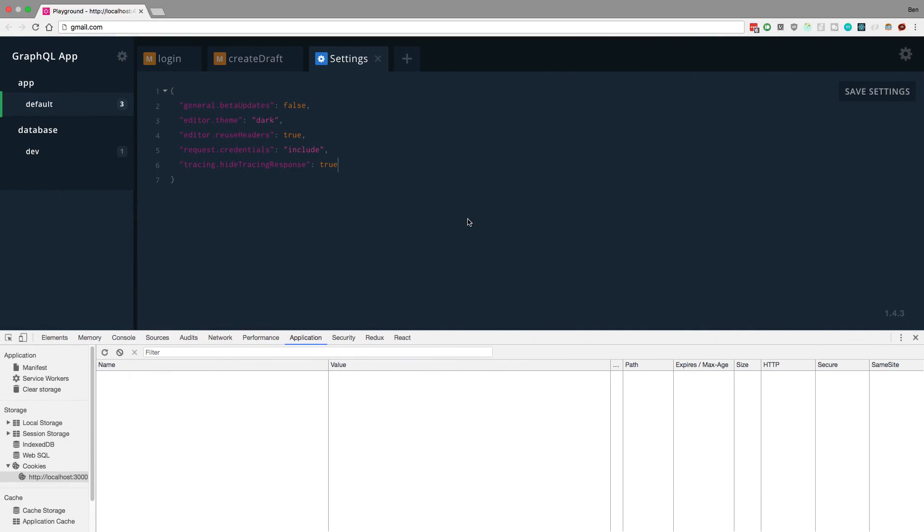So here is GraphQL playground. And in my settings, there's a very important thing we need to add. So for me, it said the word omit here. You want to change this to include. That way, cookies are sent back and forth. So very important there.